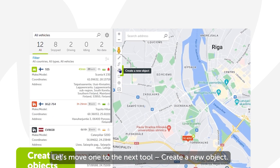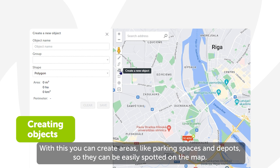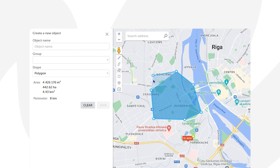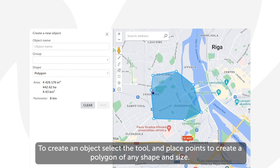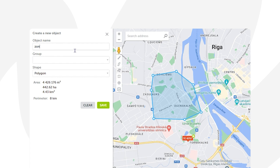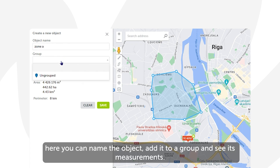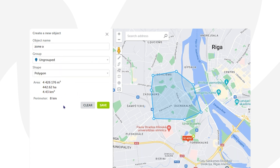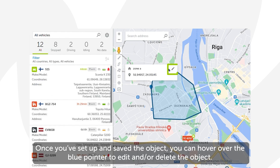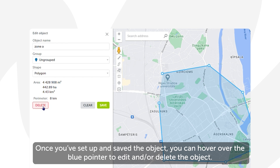Let's move on to the next tool: Create a New Object. With this you can create areas like parking spaces and depots so they can be easily spotted on the map. To create an object, select the tool and place points to create a polygon of any shape and size. When you click the tool, a side window will open where you can name the object, add it to a group, and see its measurements. Once you've set up and saved the object, you can hover over the blue pointer to edit or delete it.